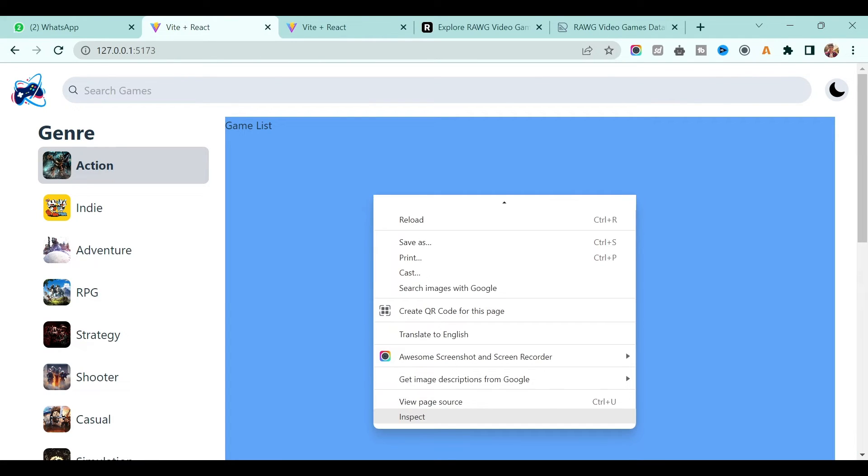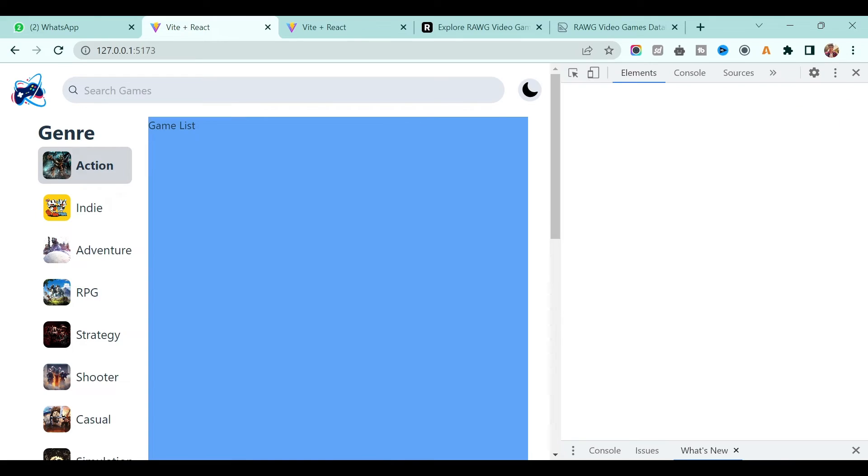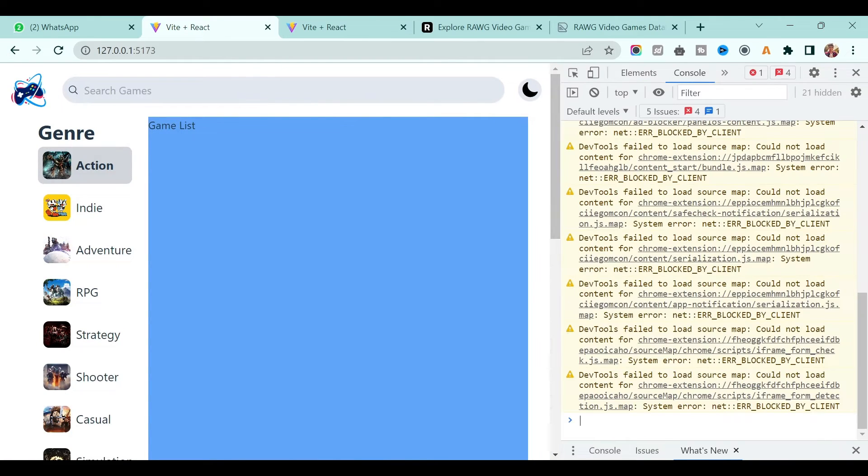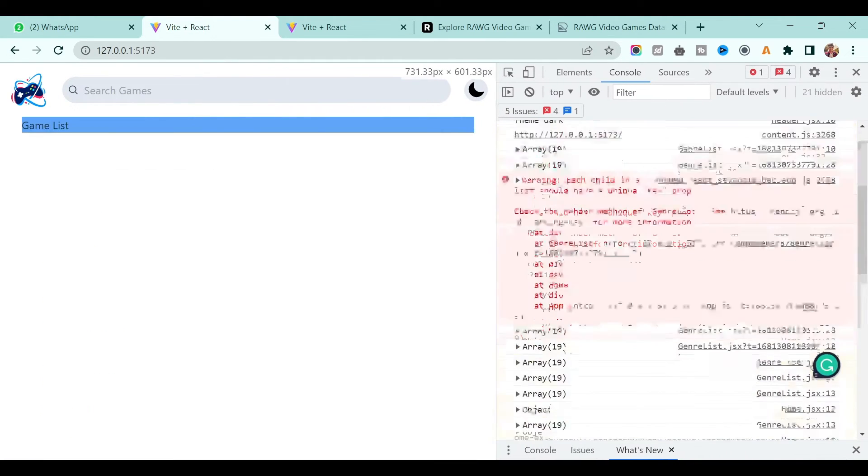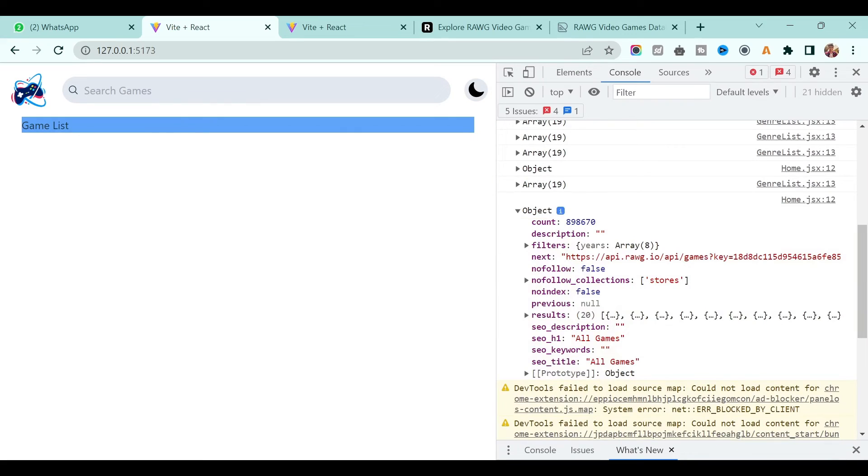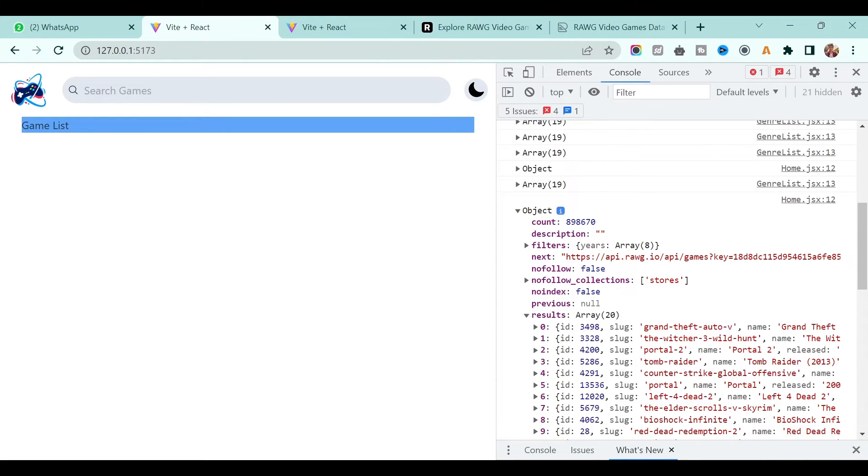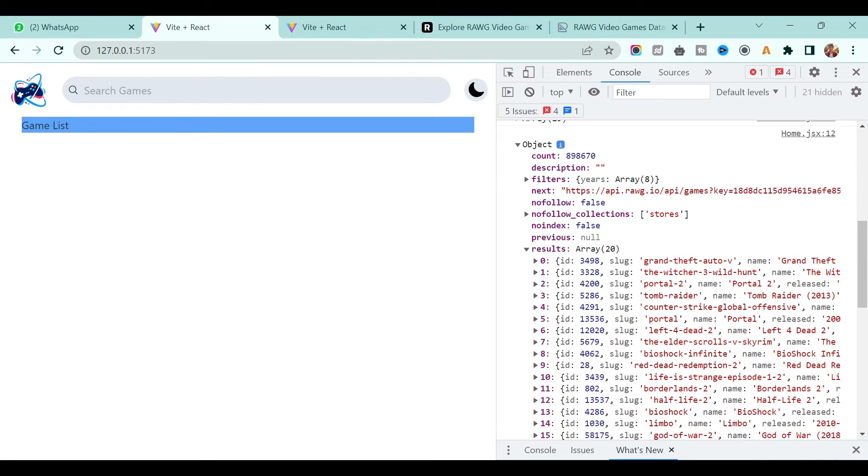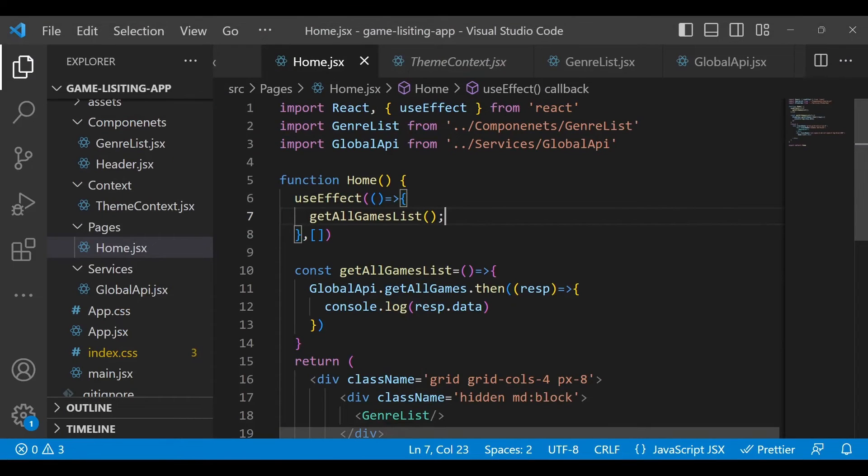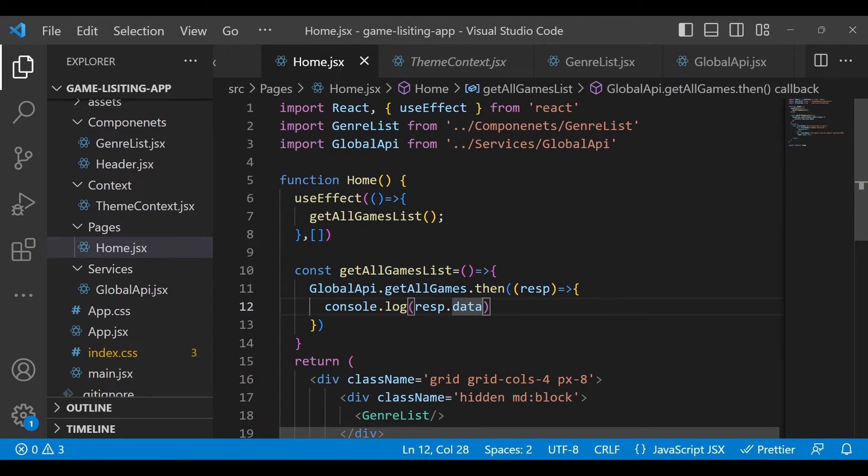Go back to our application, right click on the inspect panel, and in the console you will see this object. In this object we have results, and right now we have 20 games over here.